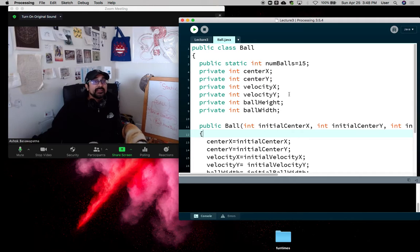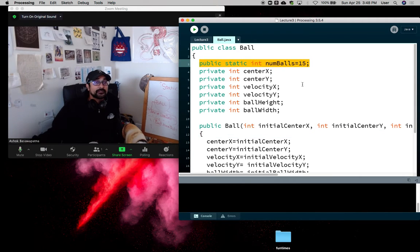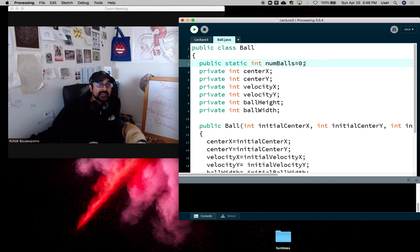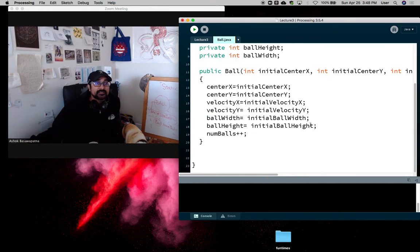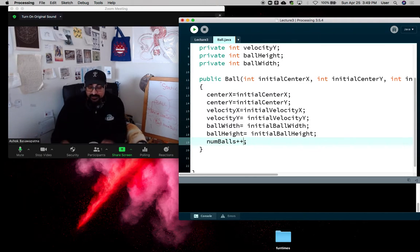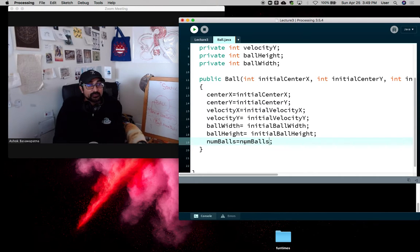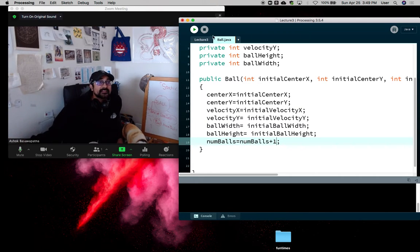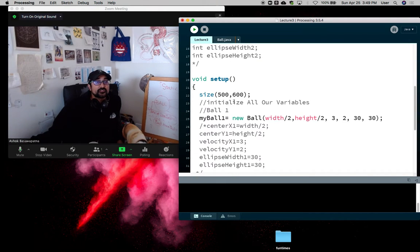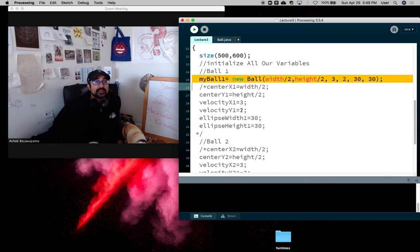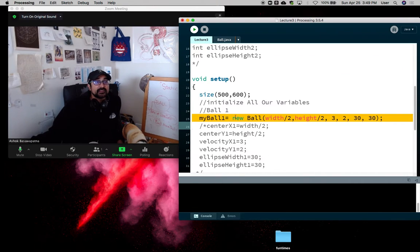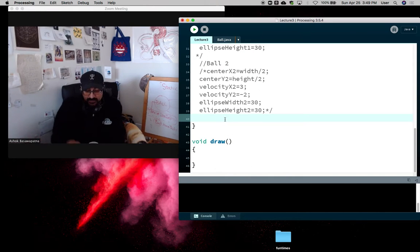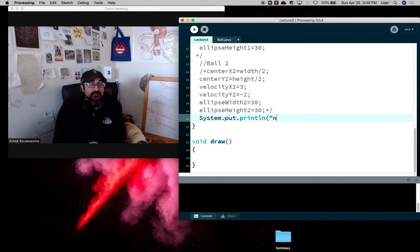So in here now we could say public static int numBalls, and I'm gonna set that equal to zero. And then I can say something like numBalls plus plus, or numBalls equals numBalls plus one. Same thing. And then in lecture three, we're gonna have the constructor invoked over here. And if I system dot out dot print line at the end of setup, dot out dot print line, num balls in existence.